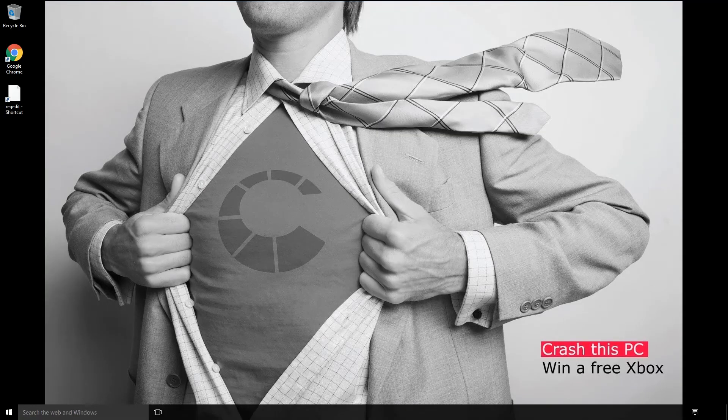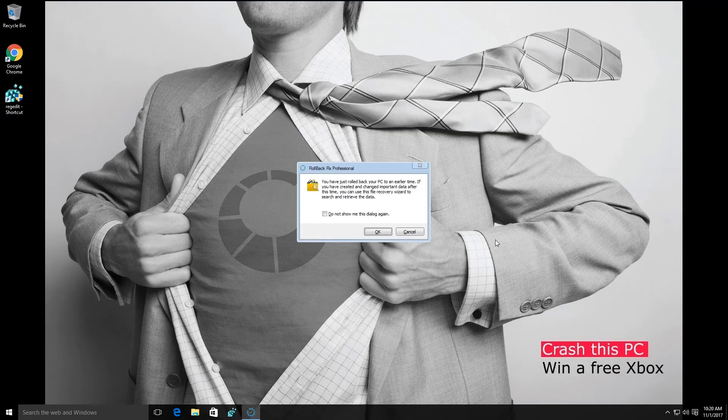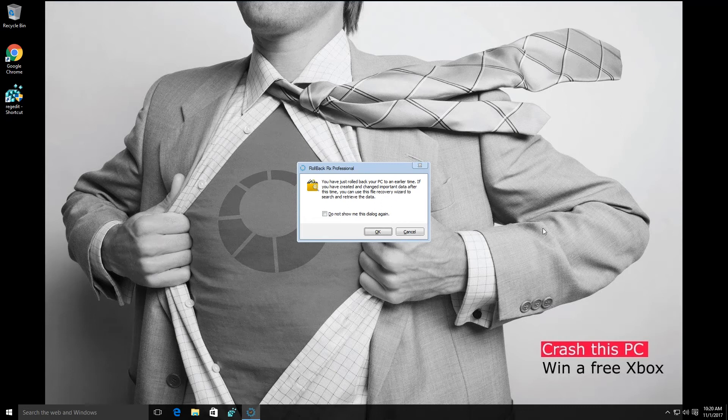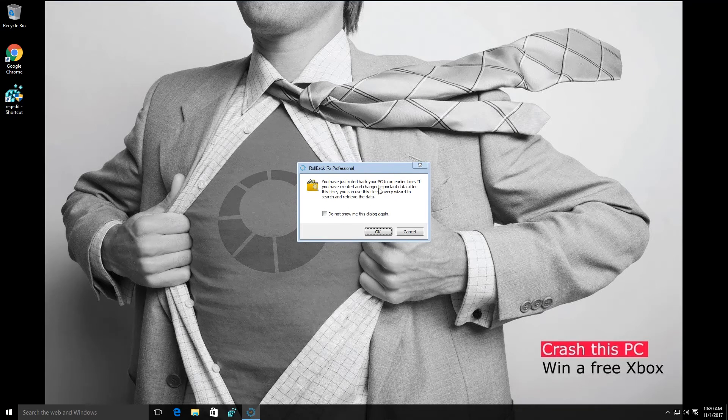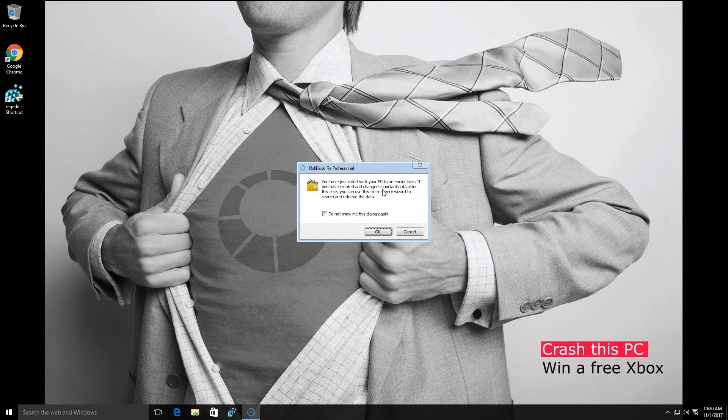As you can see, we're back up and running into the operating system, but RollbackRx has given us a friendly reminder that we may be missing some important documents as we've rolled back to a previous state, and this is true.